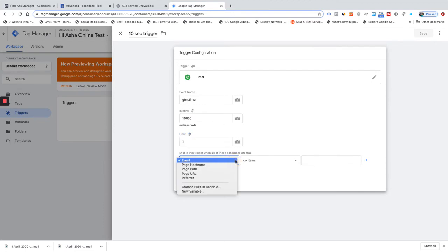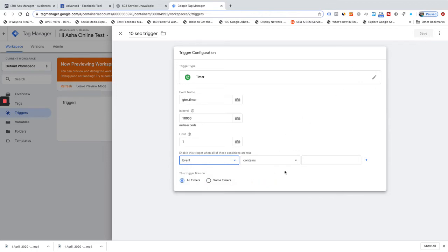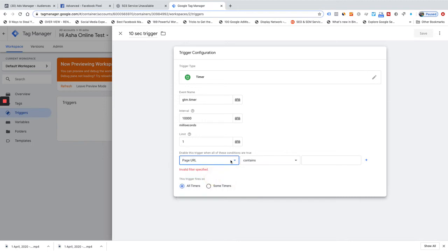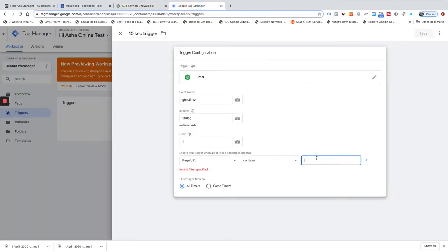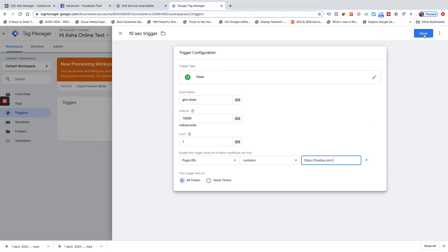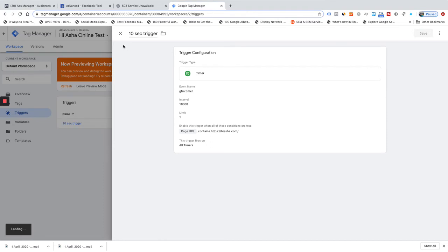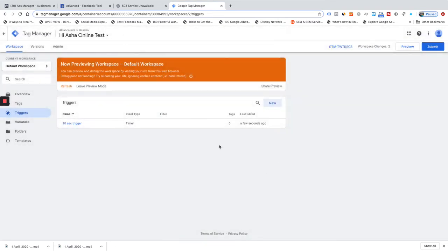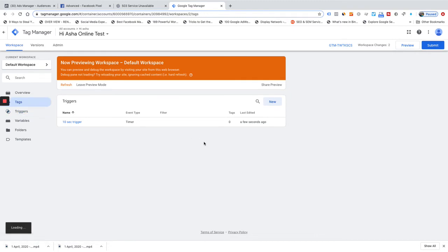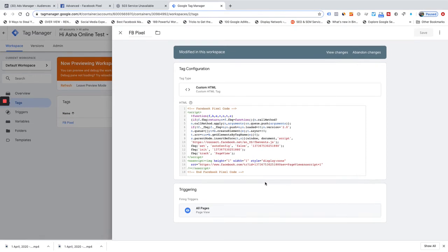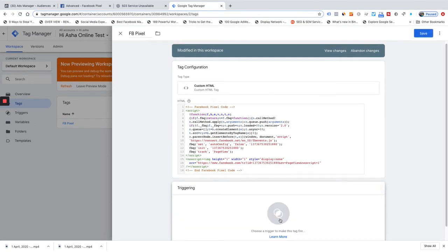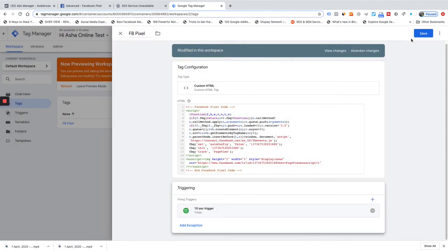I want this to fire on all pages, so I'll set page URL contains my domain so all my pages will match. Then I go to the tags, remove the existing 'all pages' trigger, and replace it with the new '10 seconds' trigger. I click Edit, remove the old trigger, and select the 10-second delay trigger. Now this pixel will fire only after 10 seconds.